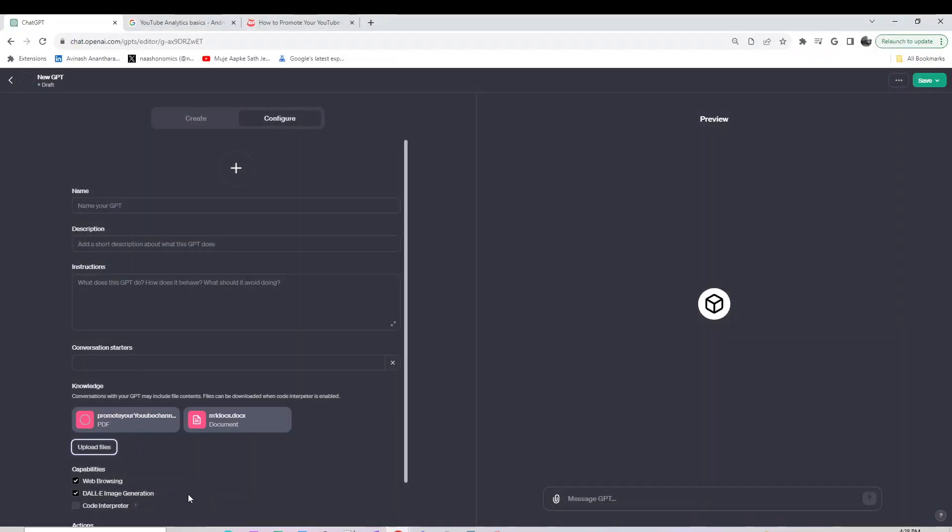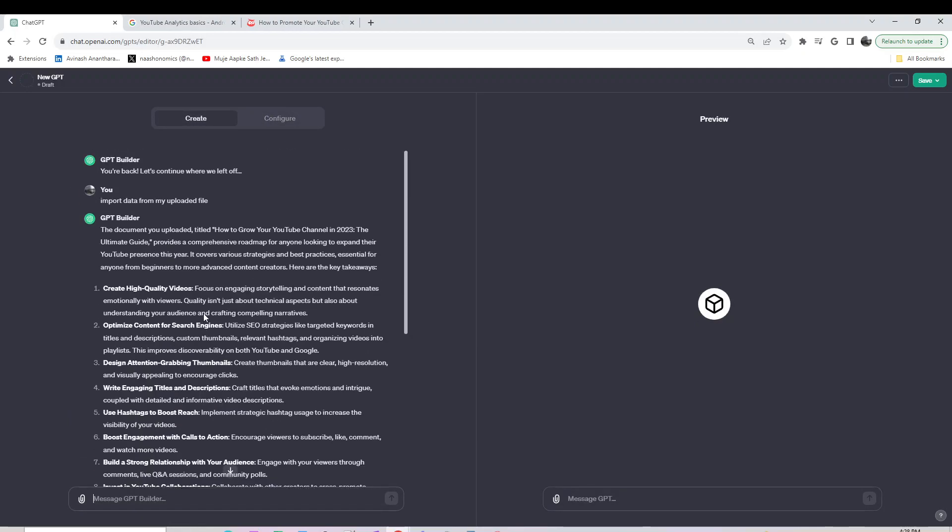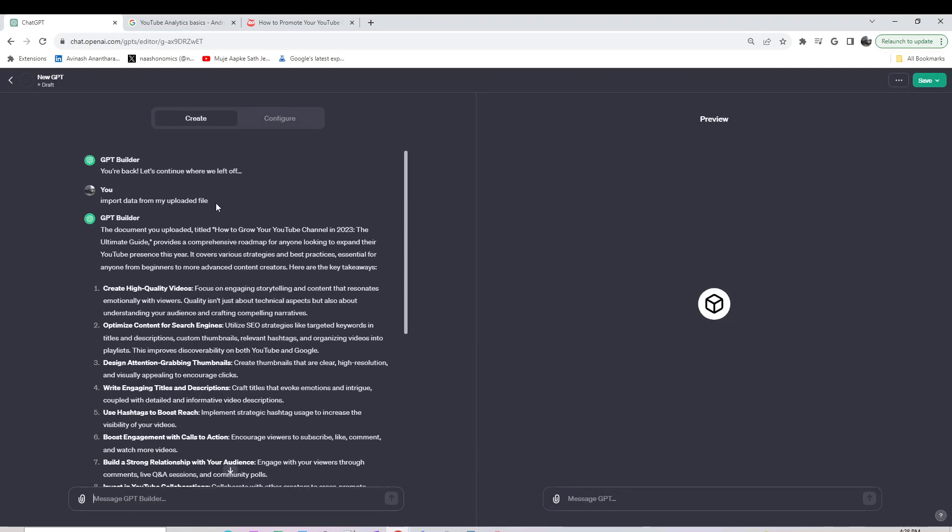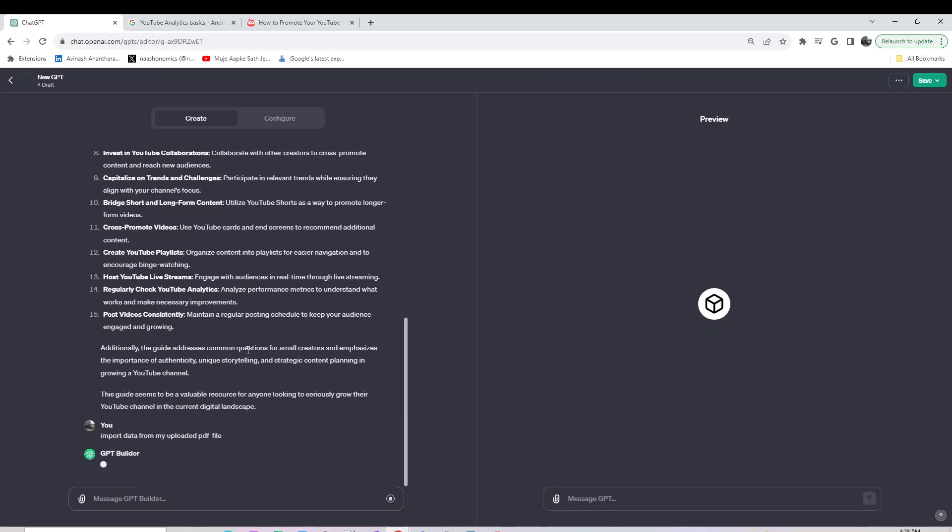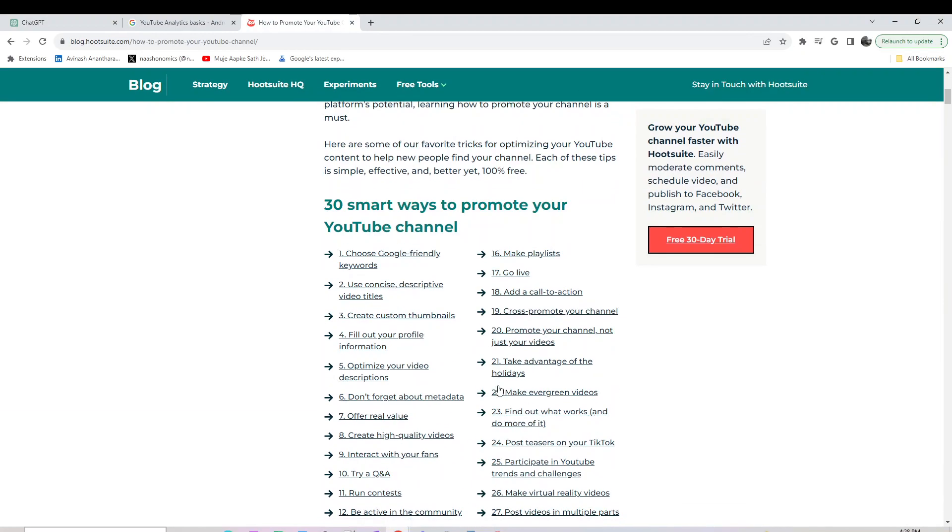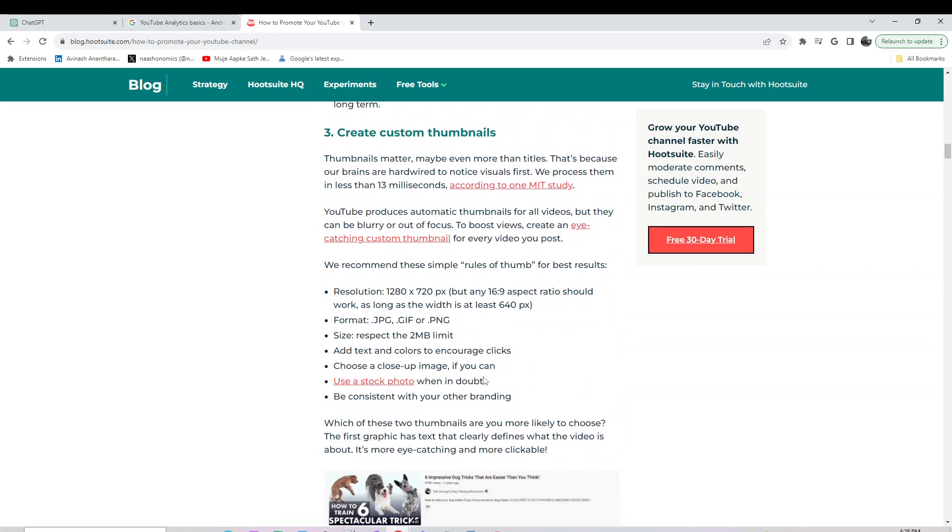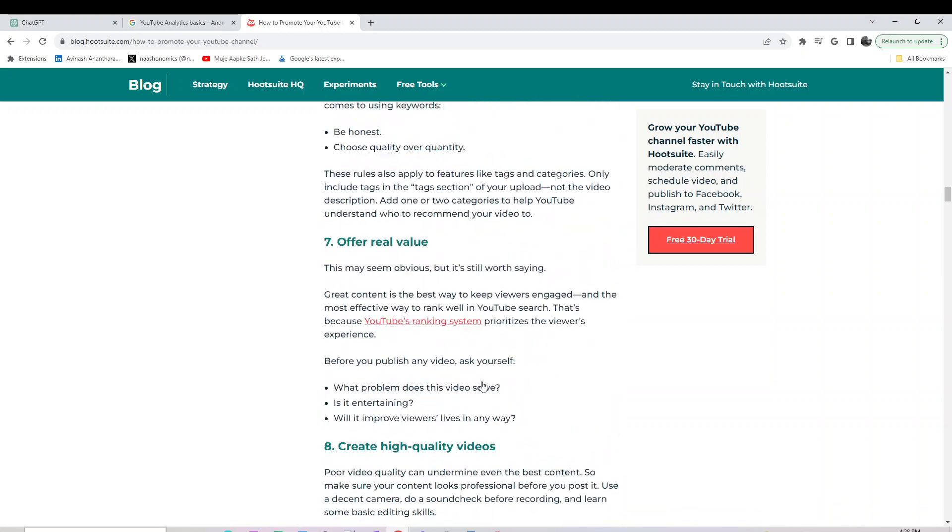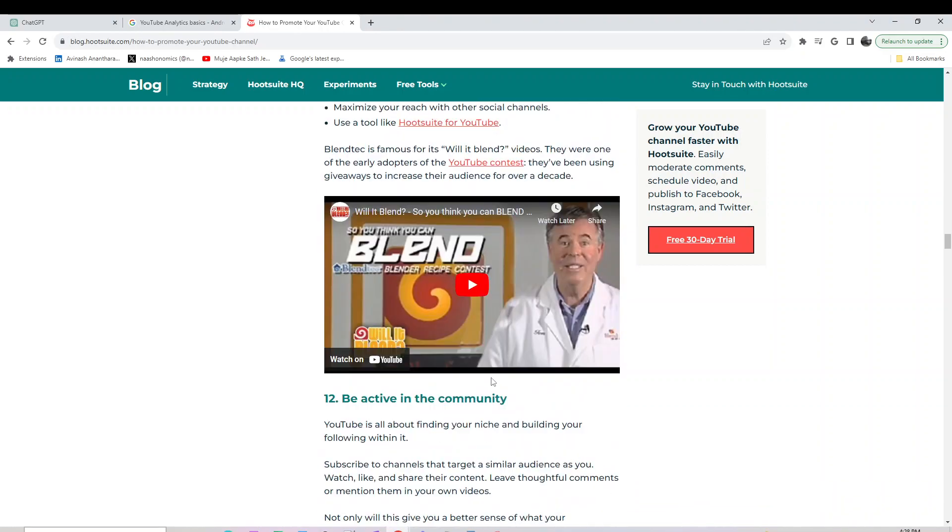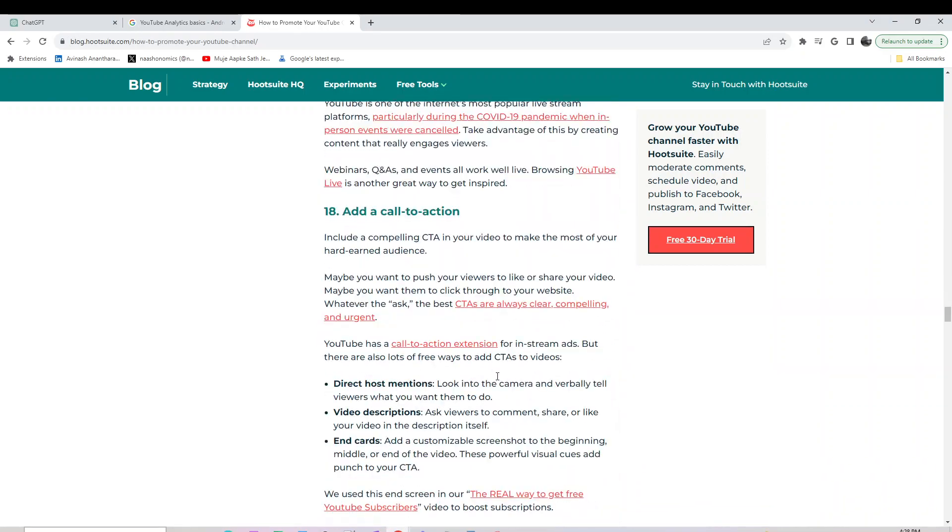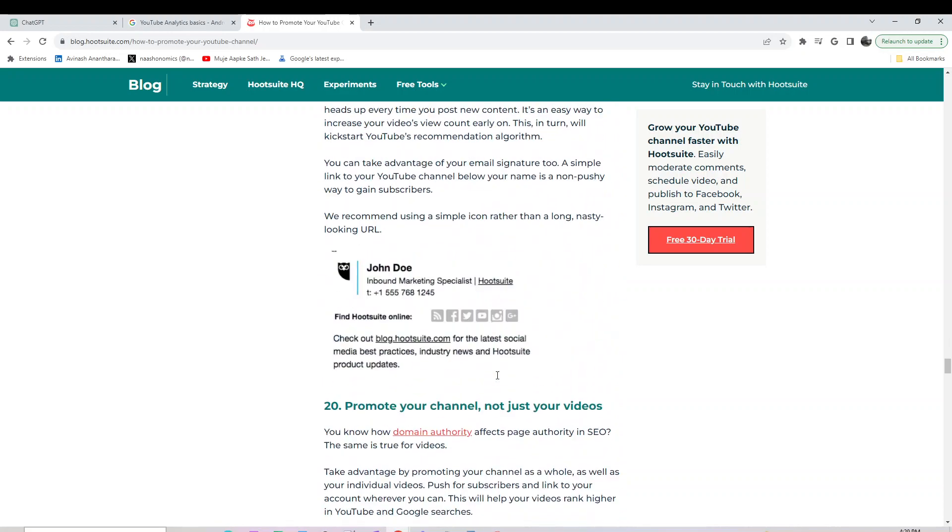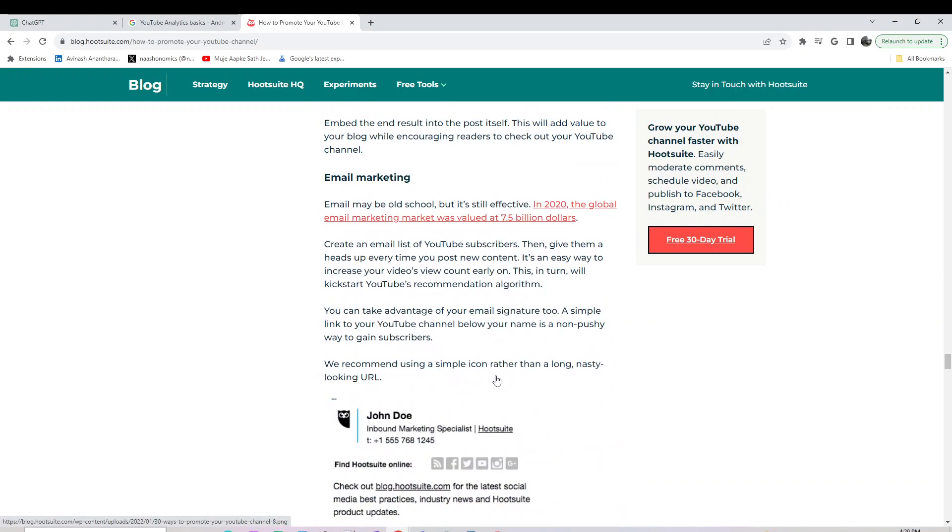I'll import data from my uploaded PDF file. It will now get the data from my PDF, which has about 30 points including choosing your keywords wisely and other data points. This seems to be what's on the top of Google search and is pretty popular.